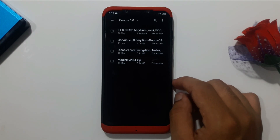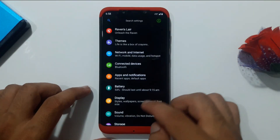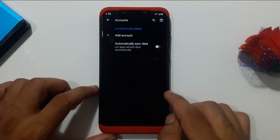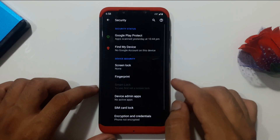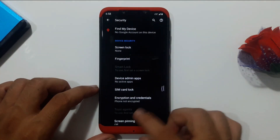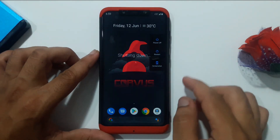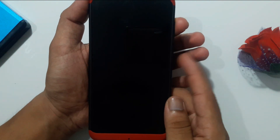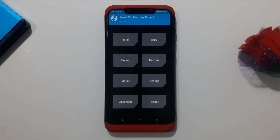Before installing the ROM, if you have a Google account on the phone you have to remove it, and if you have any security like a PIN or password you have to remove it as well. Once that's done, power off the phone, then boot into recovery by holding the volume up and power button.